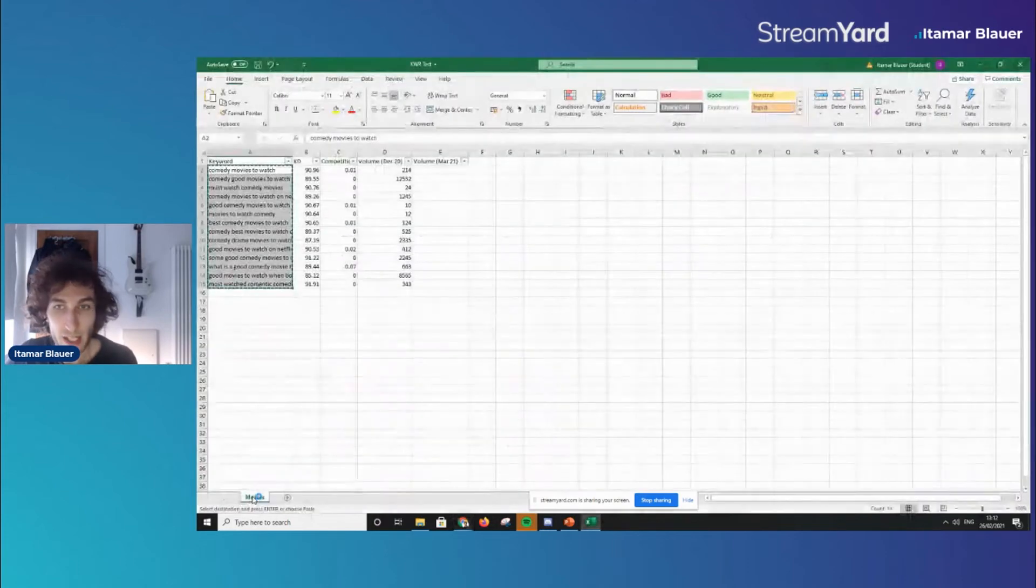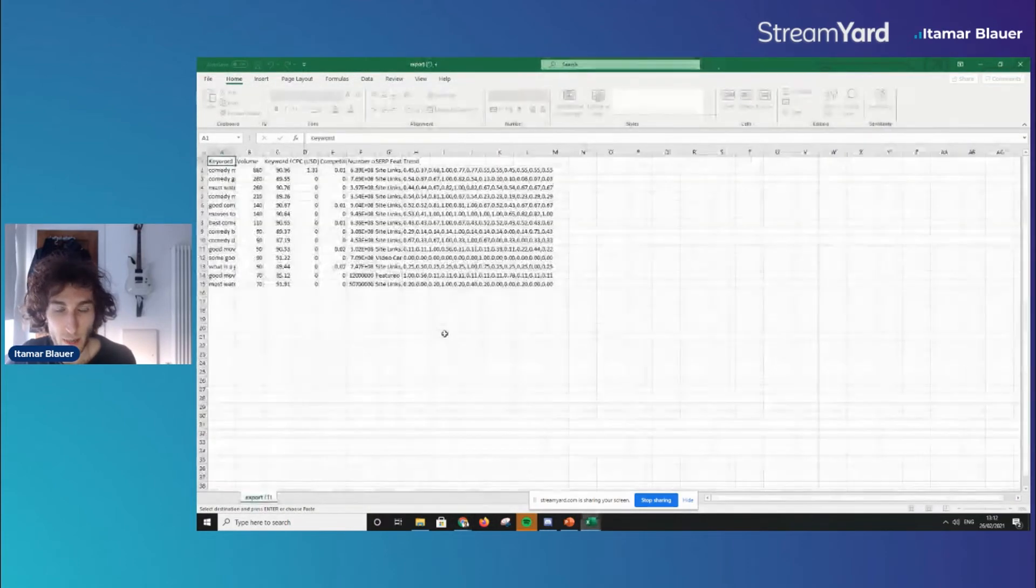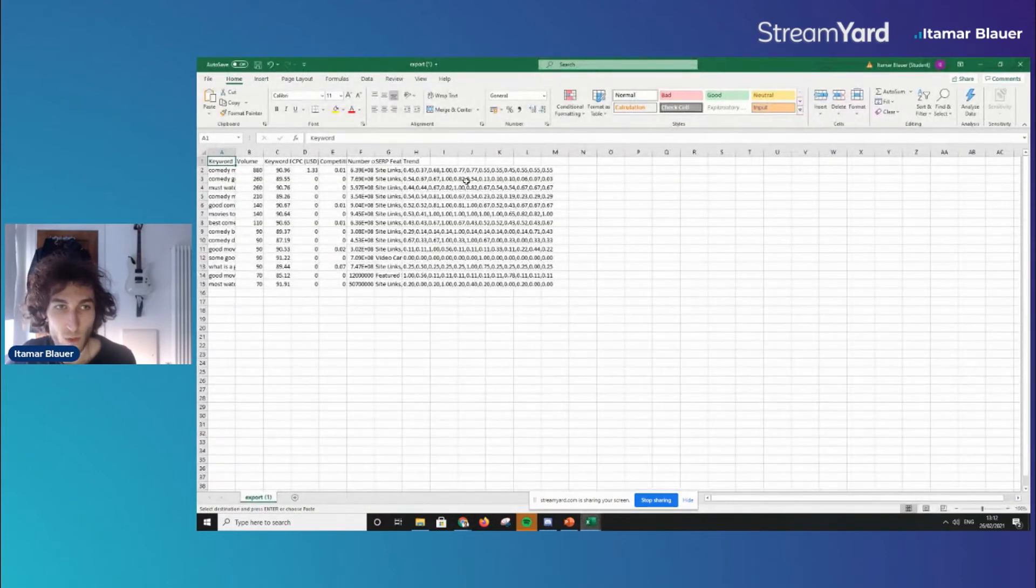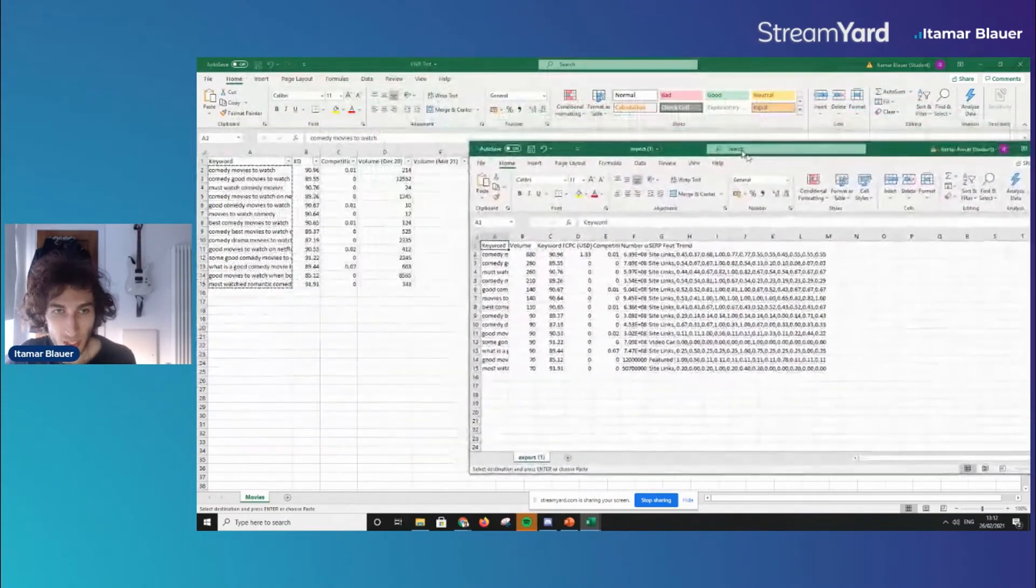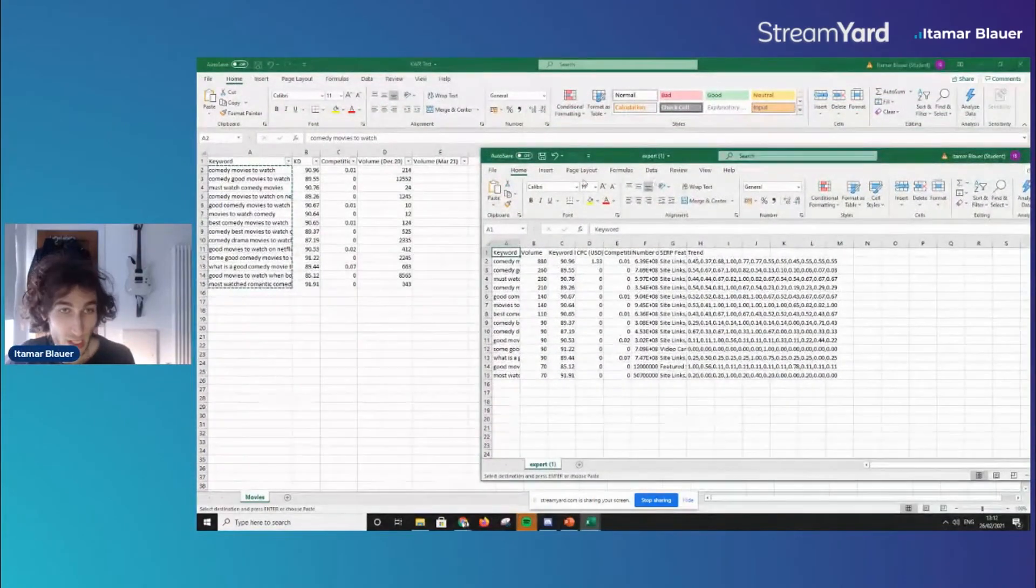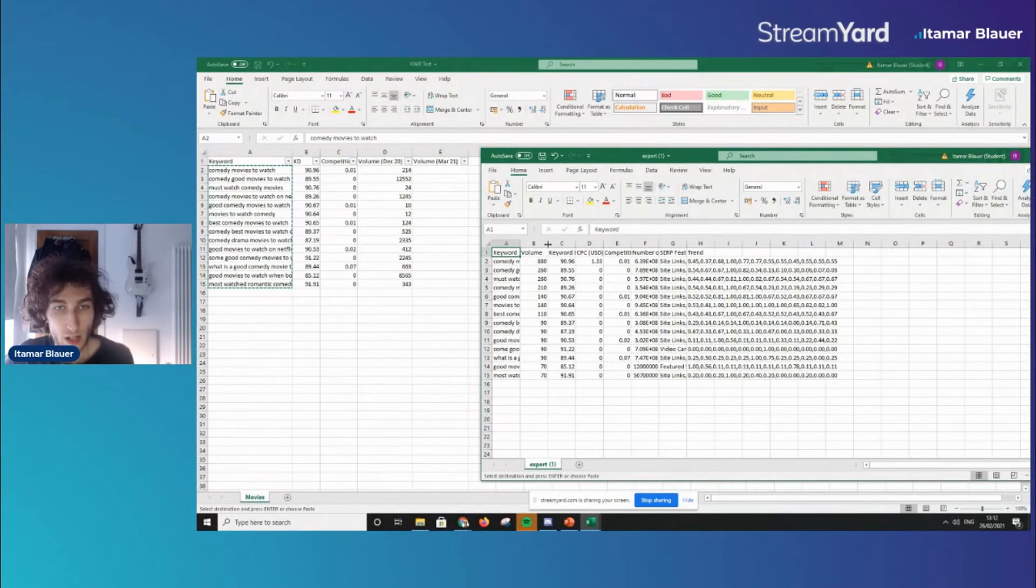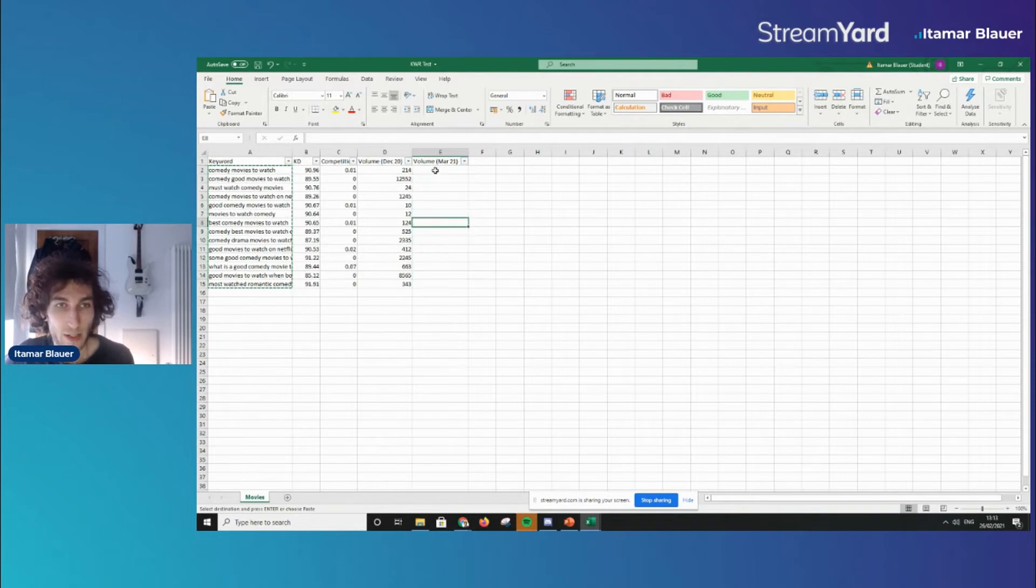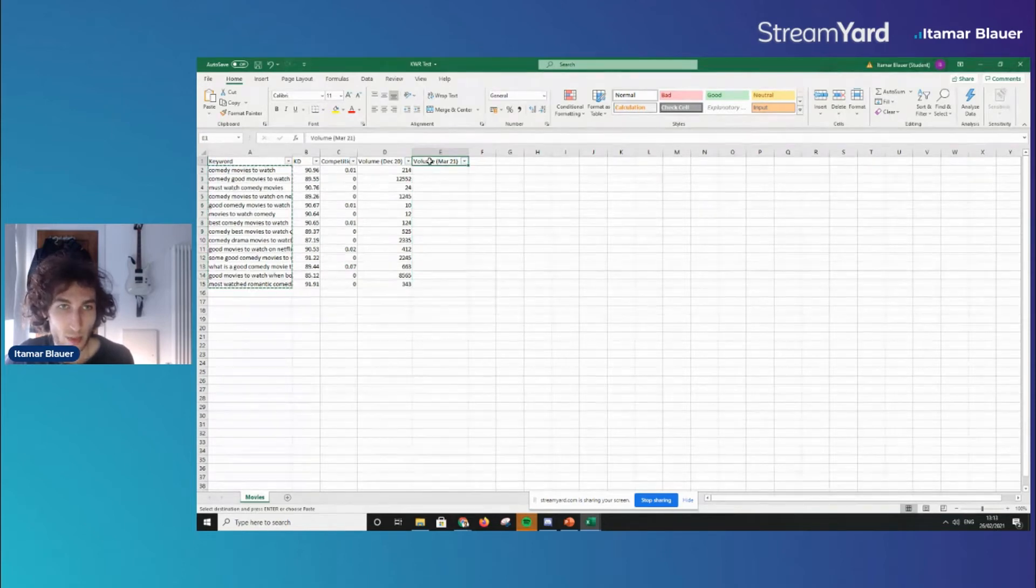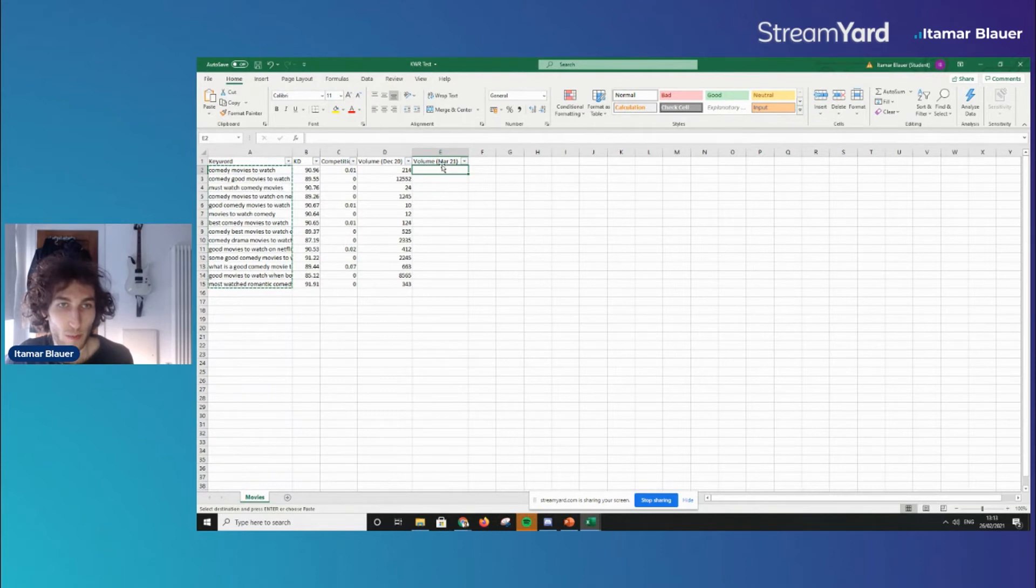Once that has finished downloading you open it up here and this is where we start the VLOOKUP formula. What this is going to do is it's going to be displaying the updated search volume which is what we want on this column right here and I've just added a new tab at the top just for the volume for let's say March 2021.